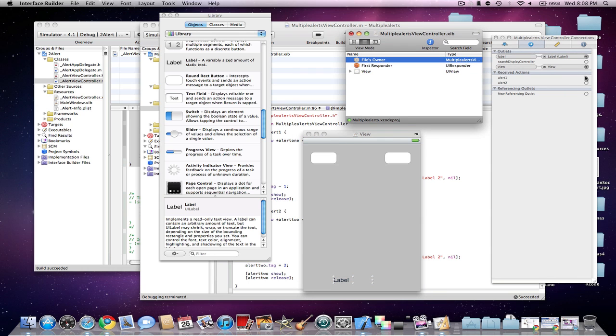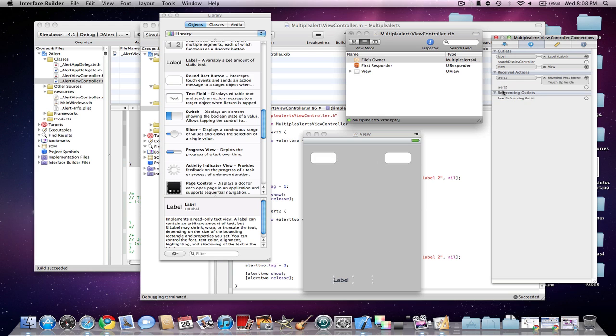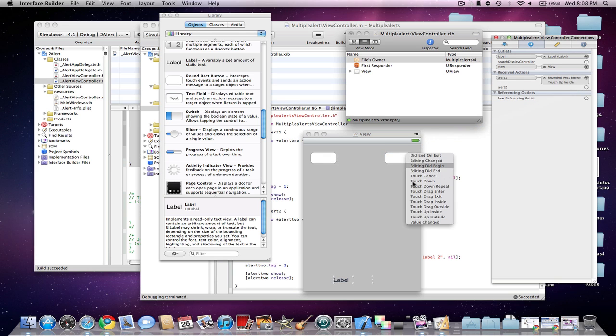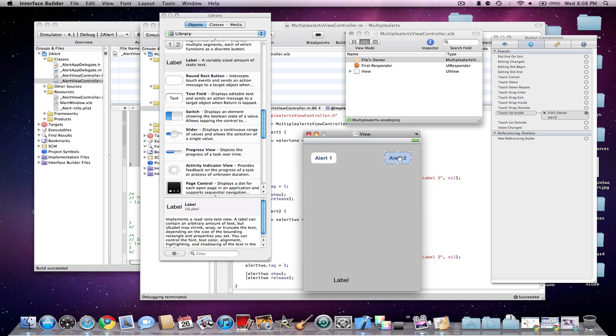And then make sure Alert1 matches with the button that you made. And then Alert2. So I'll name this Alert1. And then I'll name this one Alert2.